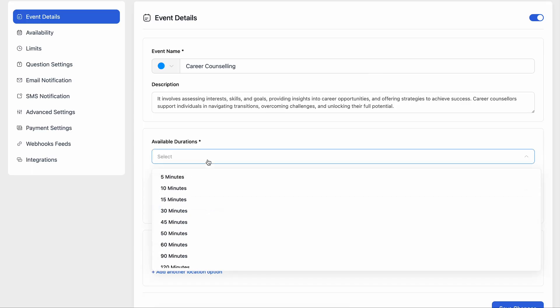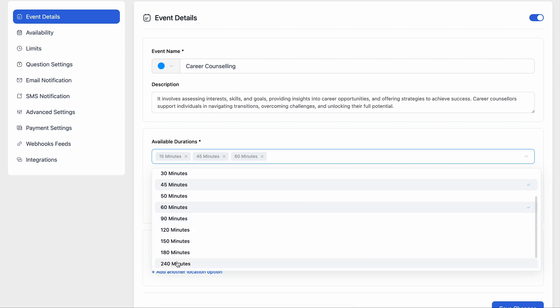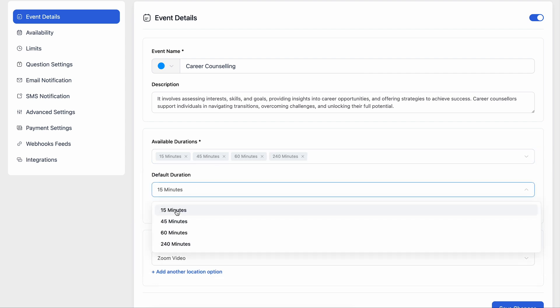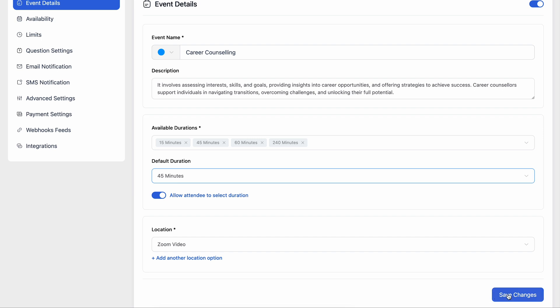You never know how long any session will take but Fluent Booking gives you full flexibility to pick the meeting duration based on your requirement. Go for the shorter time durations or longer ones. It's completely up to you. Then save the changes.